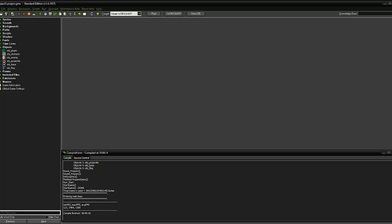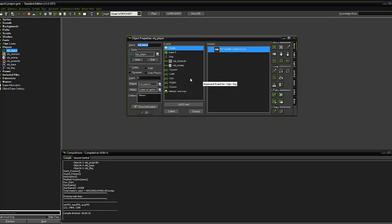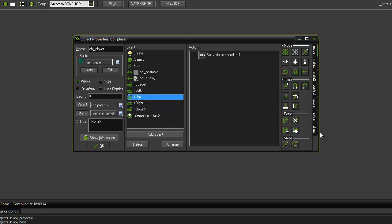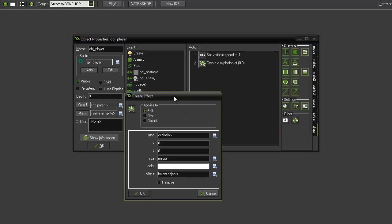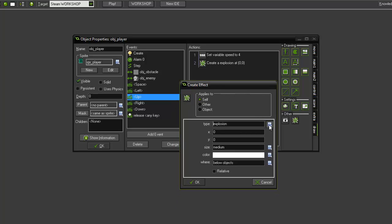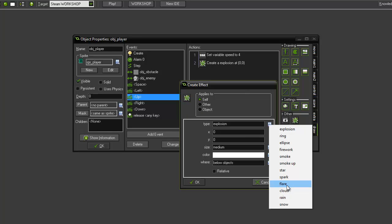To do that we're going to go into OBJ player, into the up arrow key. When pressed we want to create an effect and that create effect is going to be self. It's not going to be an explosion, I quite like flare, flare works really well.